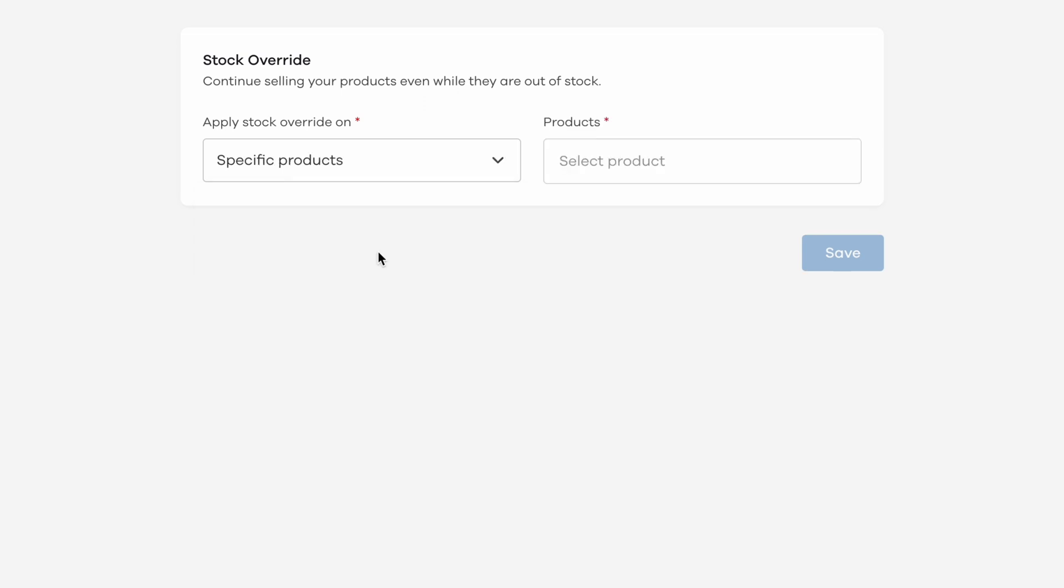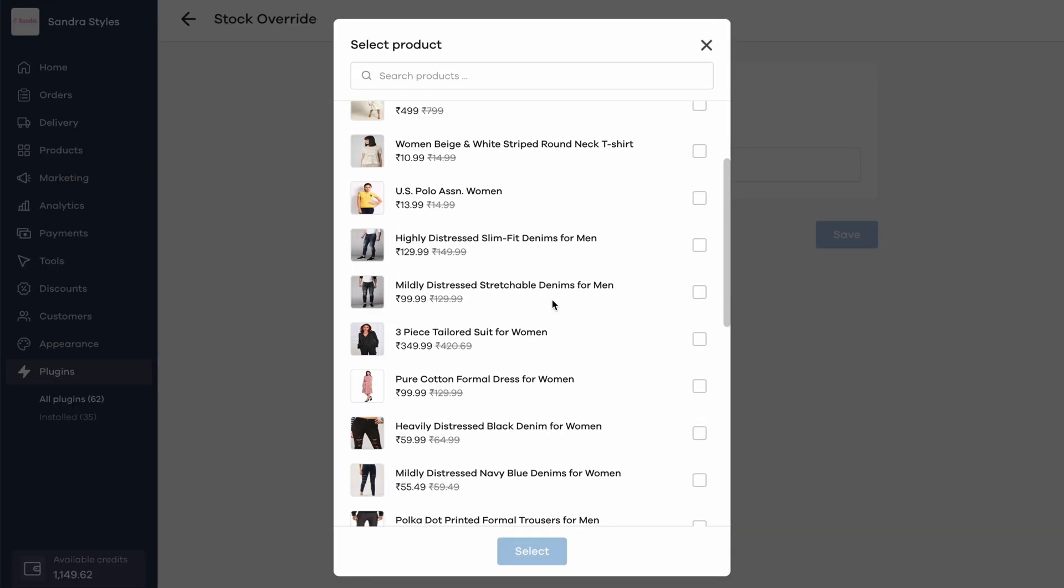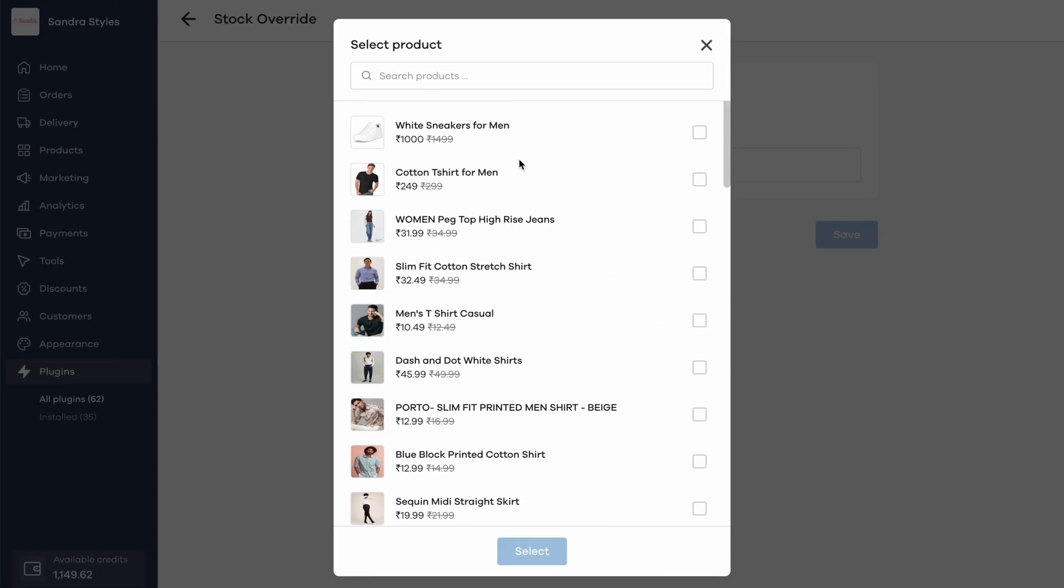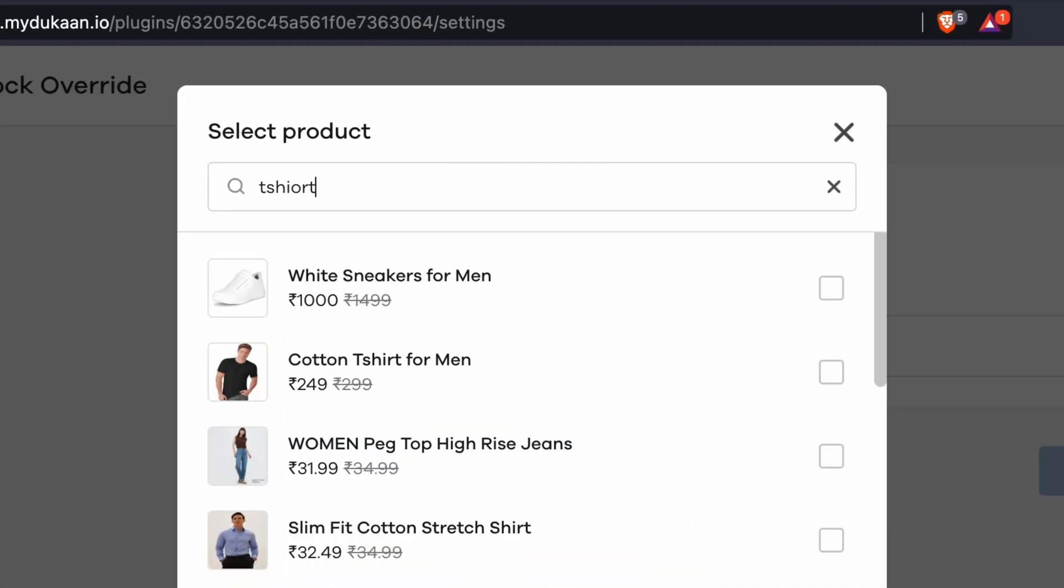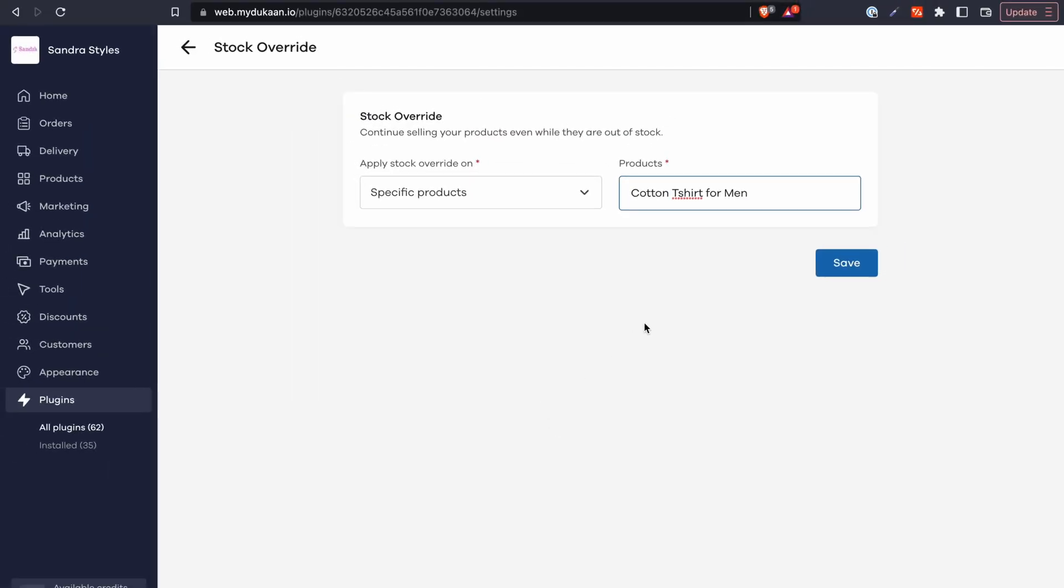If you choose specific products, in the next section, you can now select the products you want to do a manual stock override on. You can also use the search bar to search and find your best sellers easily. Once done selecting, click on the select button over here.